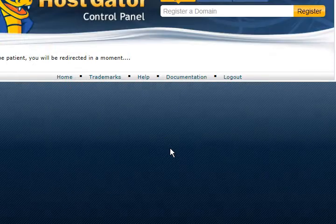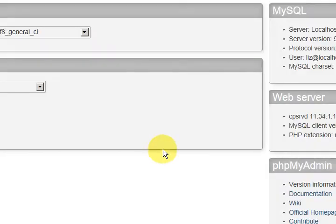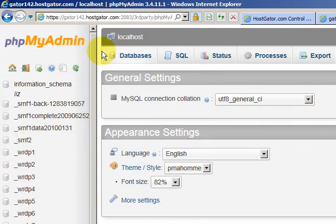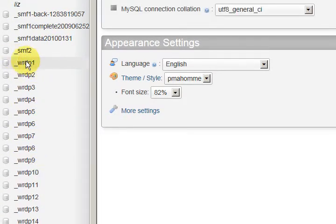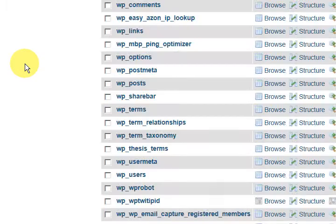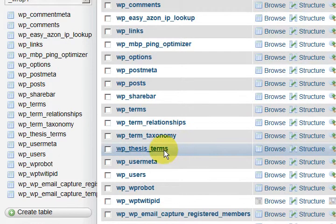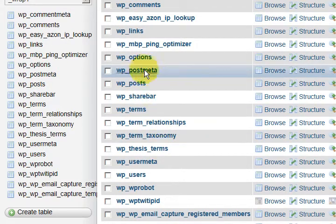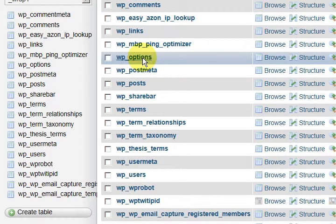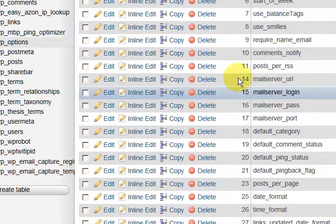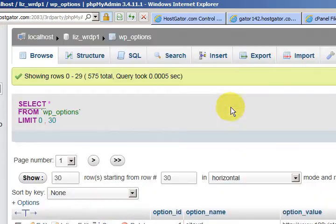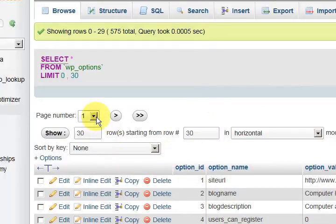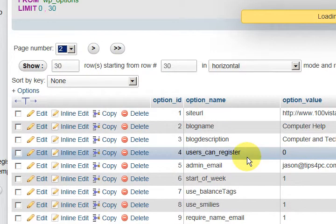And this is going to show us the database. Now you've got to choose which one if you've got a lot of websites installed. So I've just gone for number one, which is the site that I've been showing you. Now what we want to do here is go into WordPress Options. This is a table we're going in. Just press on it and we're looking for Active Plugins and I think it's on page two.